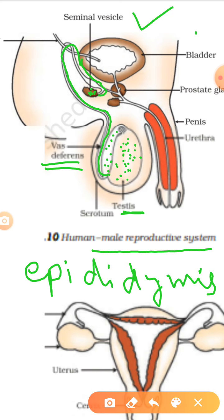After the seminal vesicles, there is a common tube — the ejaculatory duct — that descends down. This long tube is known as urethra. It is through the urethra that both urine as well as sperms pass out.